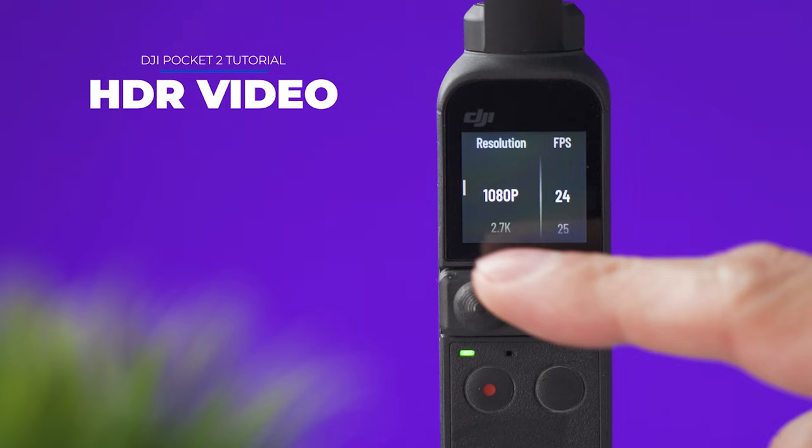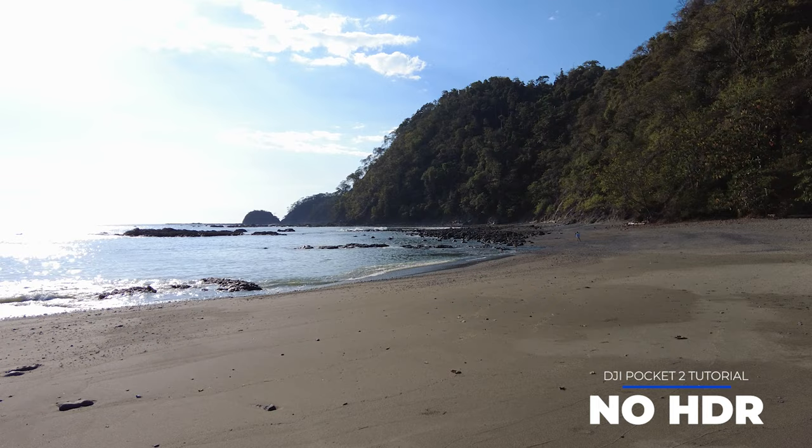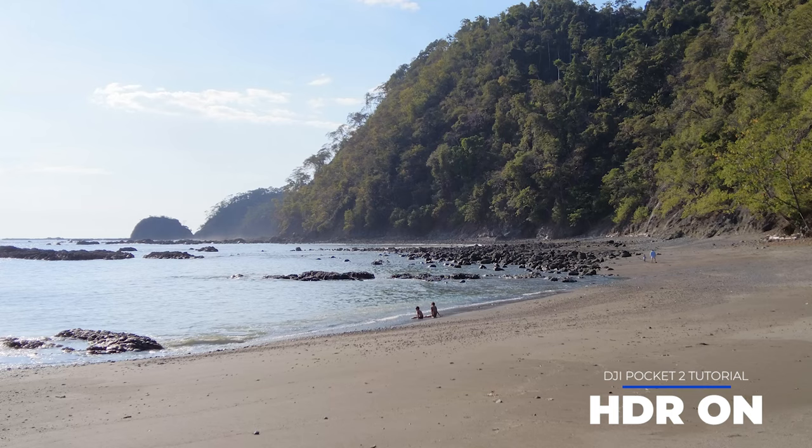HDR video stands for high dynamic range which will give you more details on the shadows but it only works at 1080p or 2.7k. It has a heavy crop and I recommend just using the regular video mode anyway.